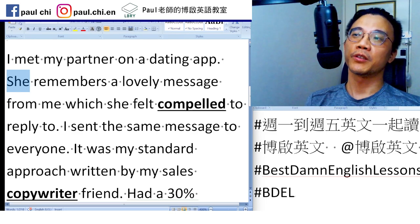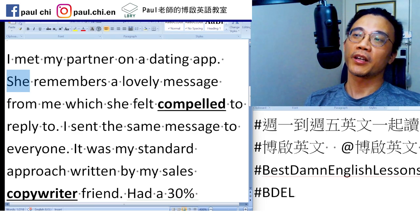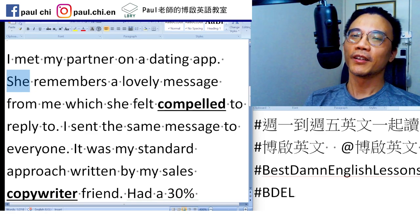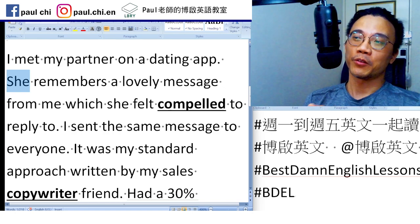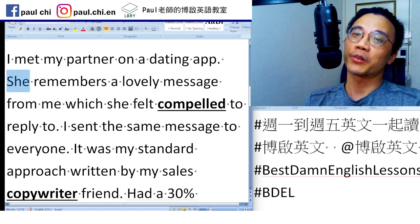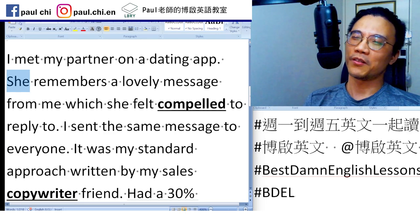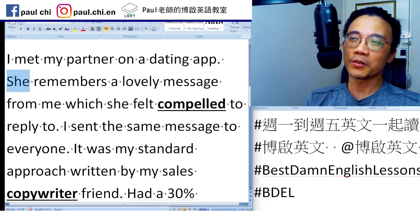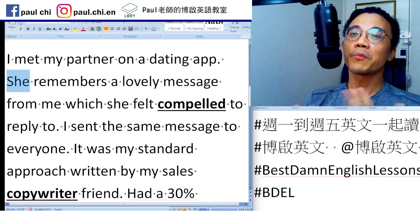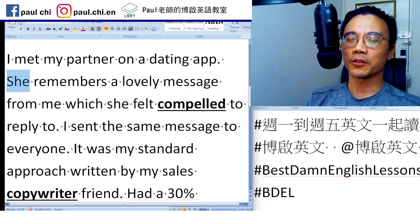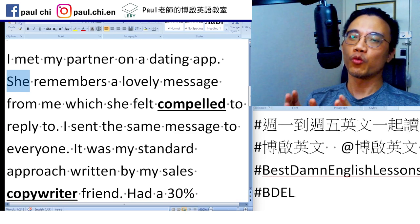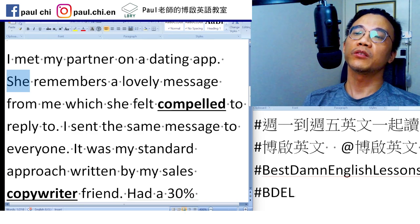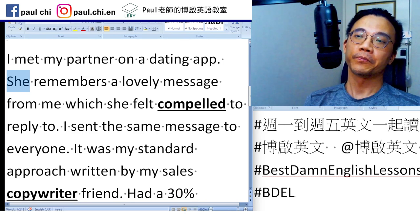他传了一个讯息给对方，那个女生看了是觉得非回不可，因为这个讯息打中了她。我就很好奇这讯息是什么。他说 she remembers a lovely message from me — lovely，总之就是一个很棒的讯息，which she felt compelled to reply to。